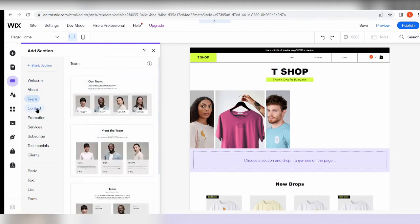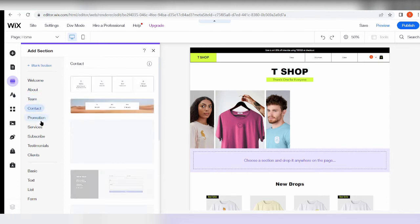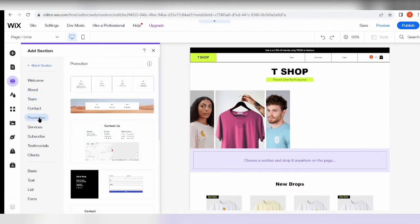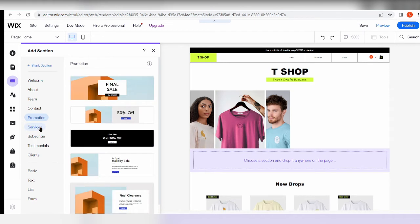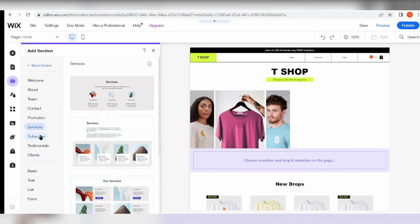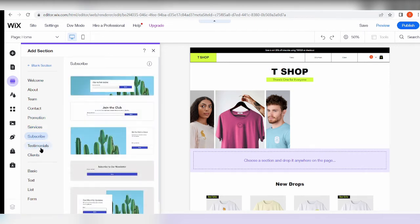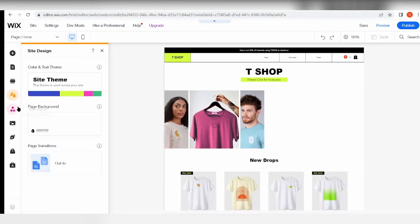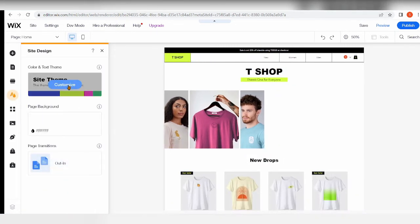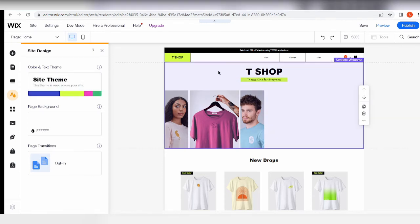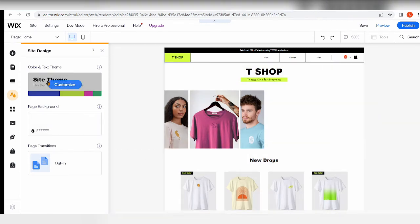We have different themes for contact, for promotion, for services as well, for subscribing. We have a lot of options to choose from. Aside from this, we also have Site Design if you want to change the theme. You can customize by clicking this button - I'm not sure if you can change the whole theme, but you can customize the colors here.